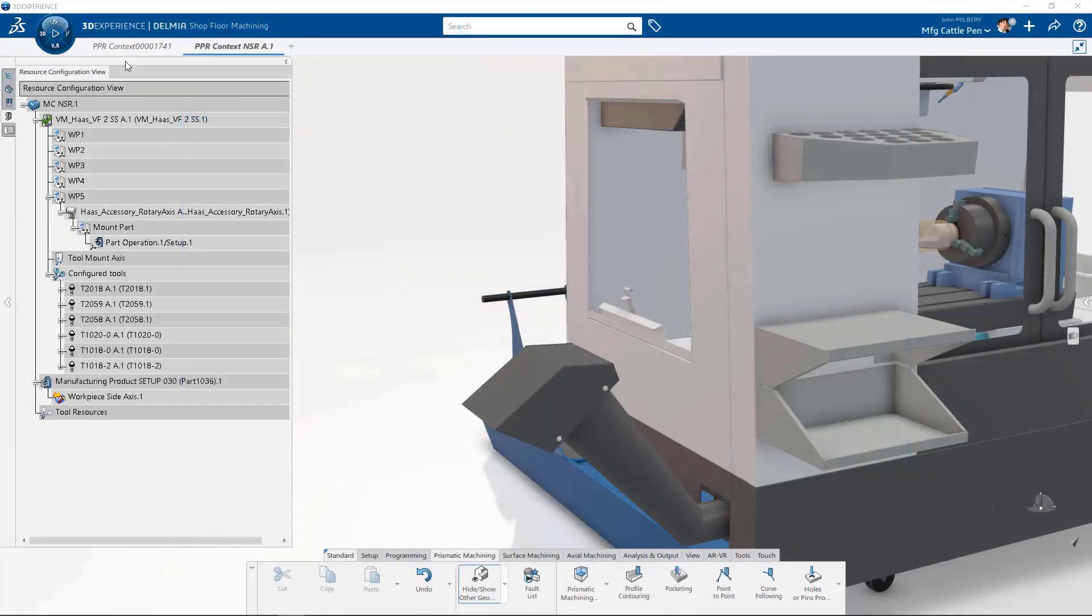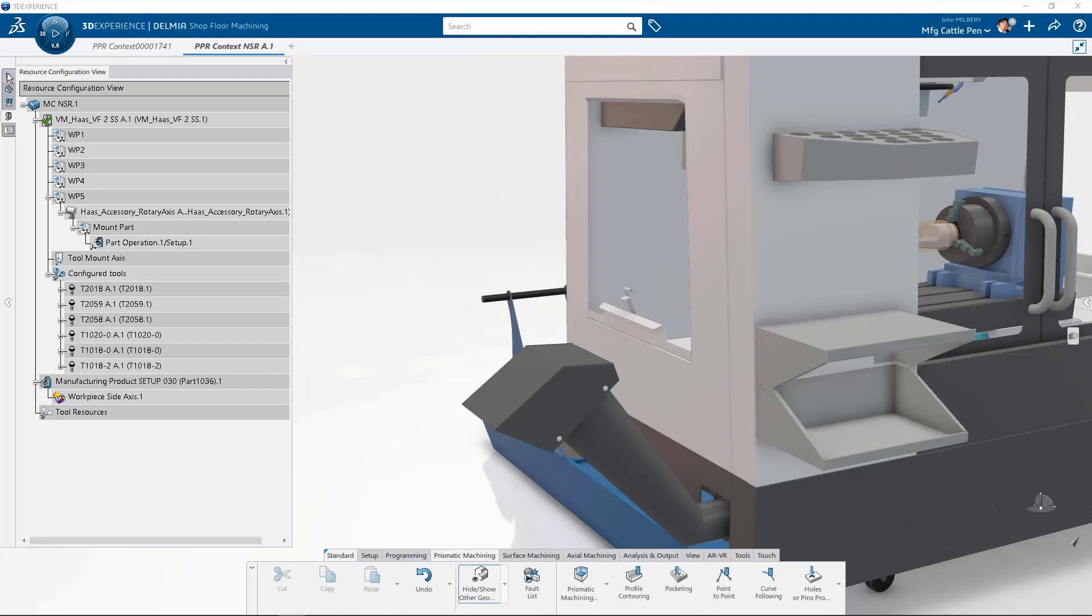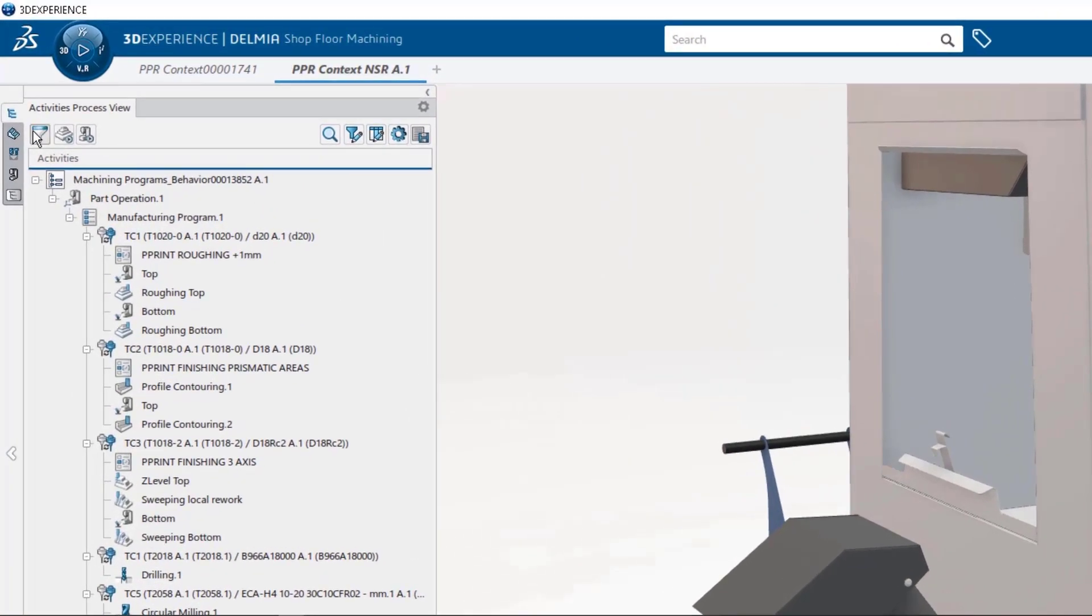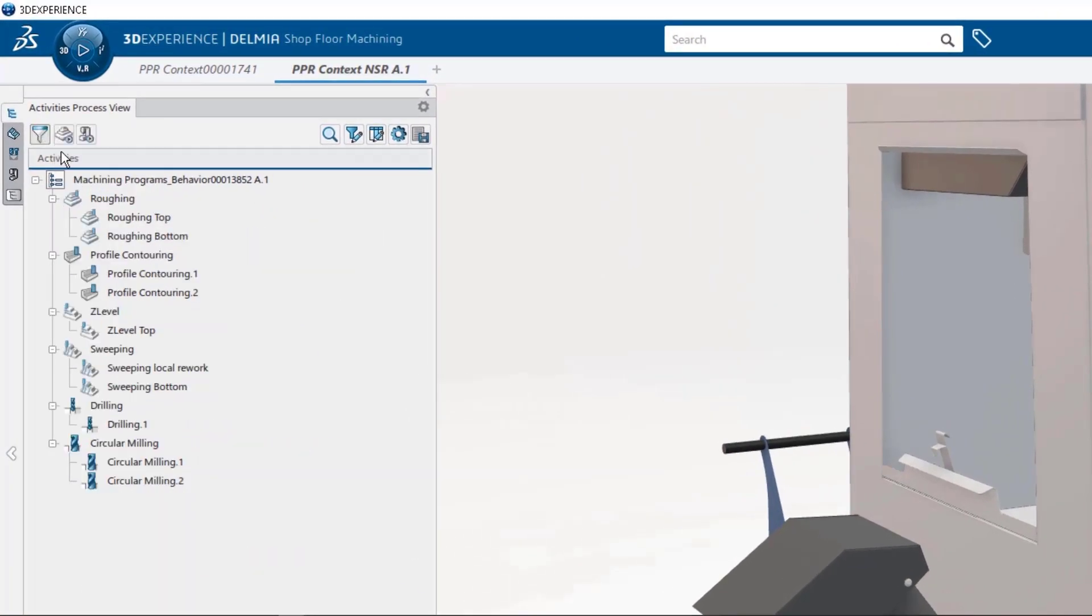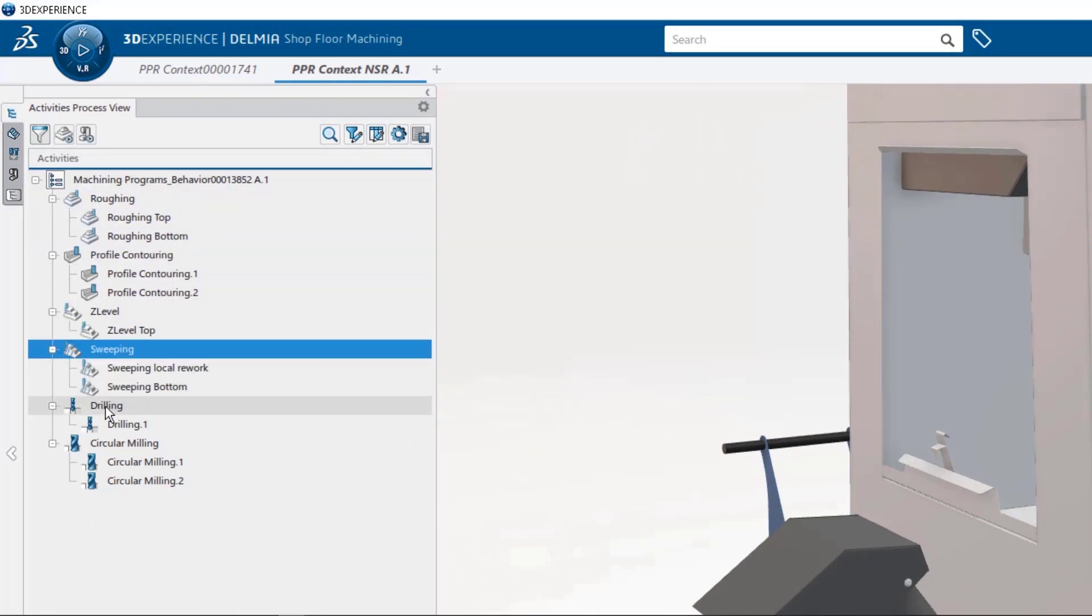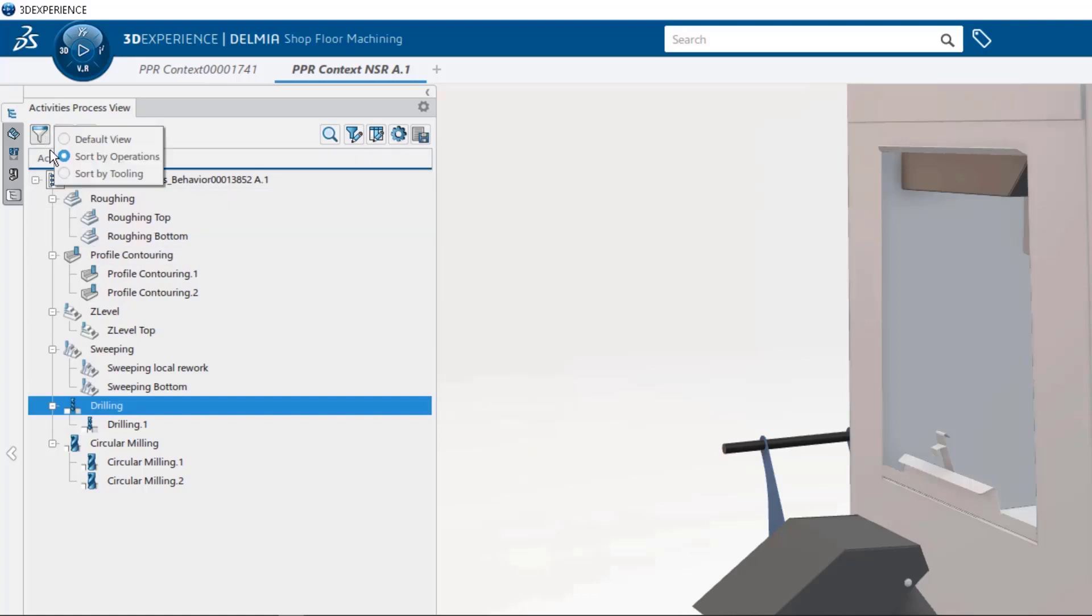So we have done some amazing enhancements to the user interface for the activities process view. We can sort our default view by operations, giving us a streamlined view of our roughing, profile contouring, Z-level, sweeping, and our axial operations. We can sort by tool, allowing us to quickly cut through the clutter and view just the tools and their associated operations.